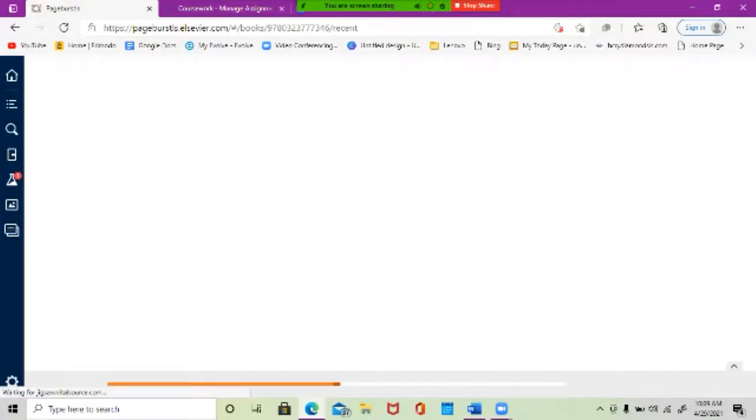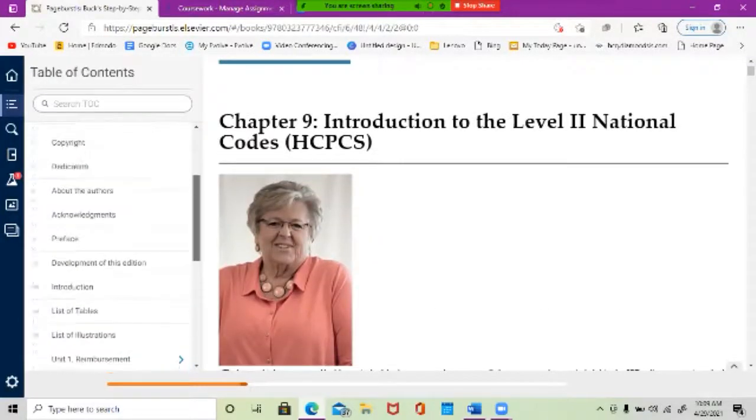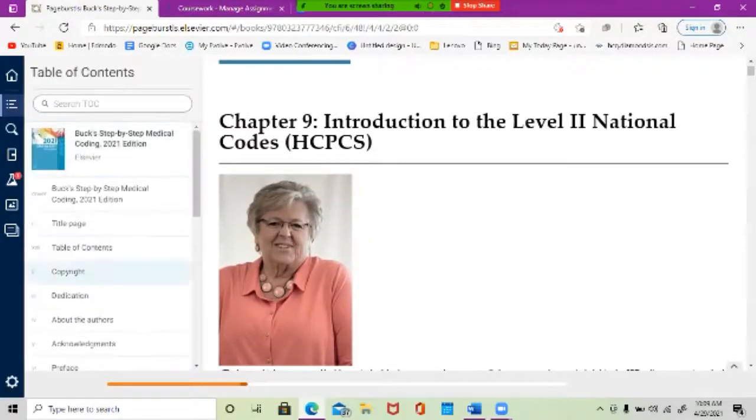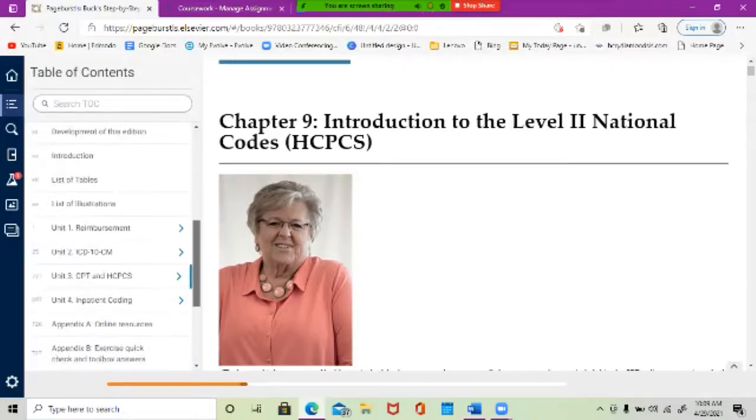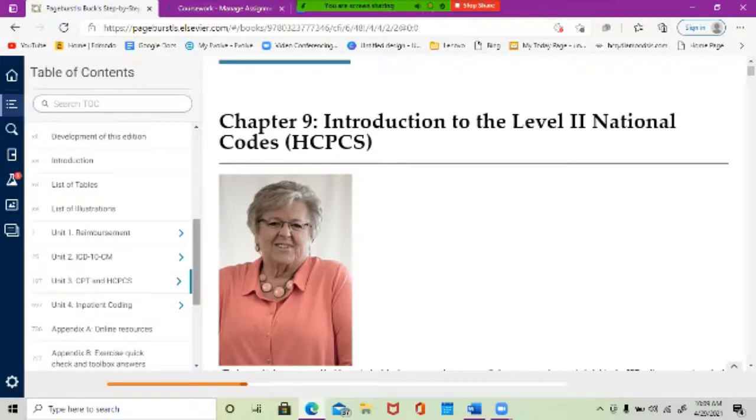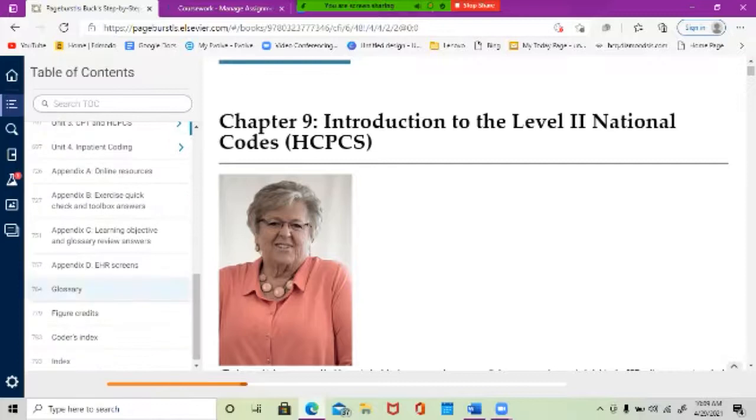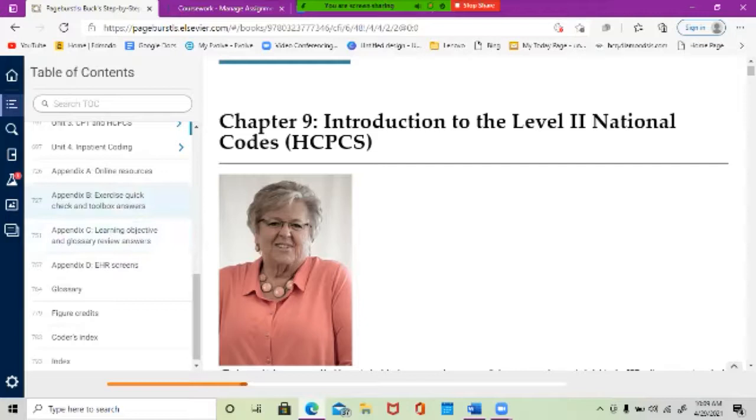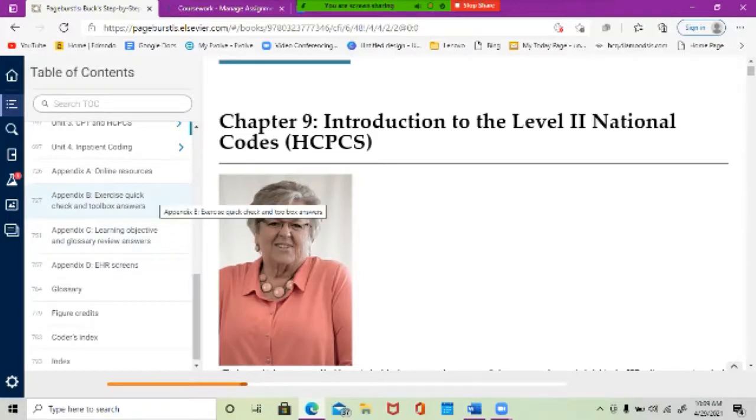I want to show you something. If you get stuck on an exercise or something like that, this is our table of contents. Remember we went to Unit 3 to get to where we wanted to read, but if you scroll down to Appendix B and C, do you see what those are? Yes. They're answer keys, right?